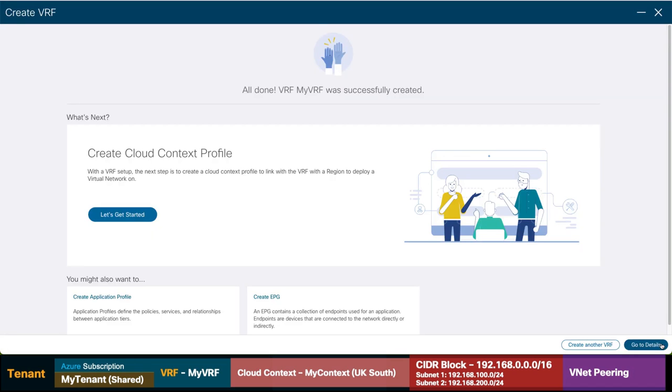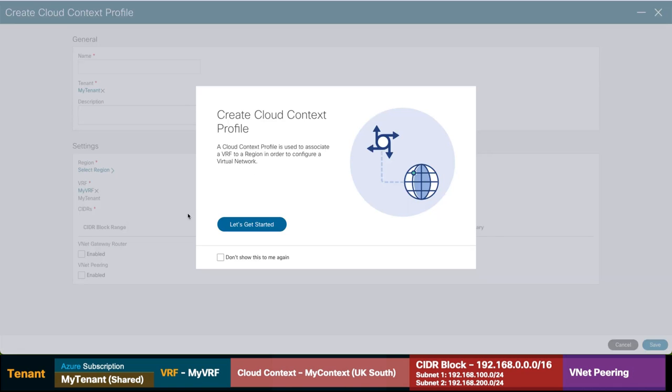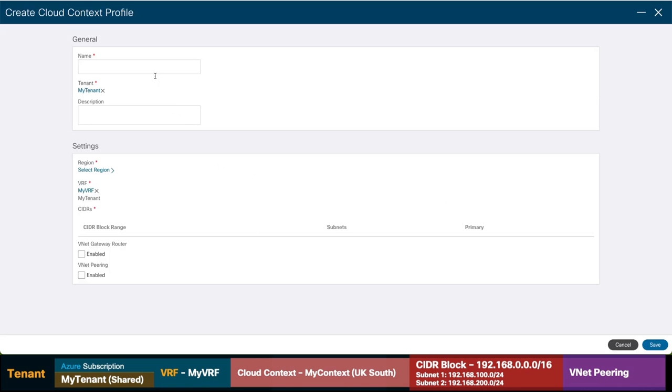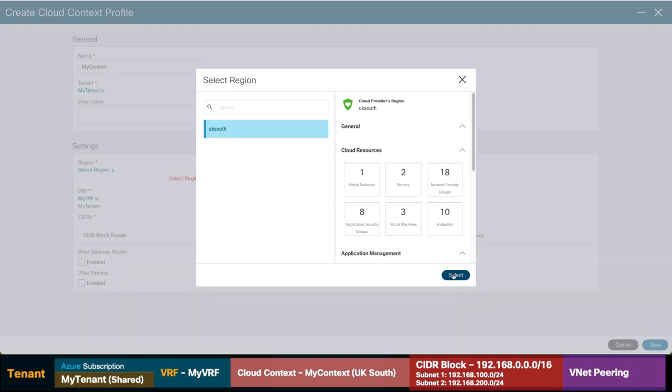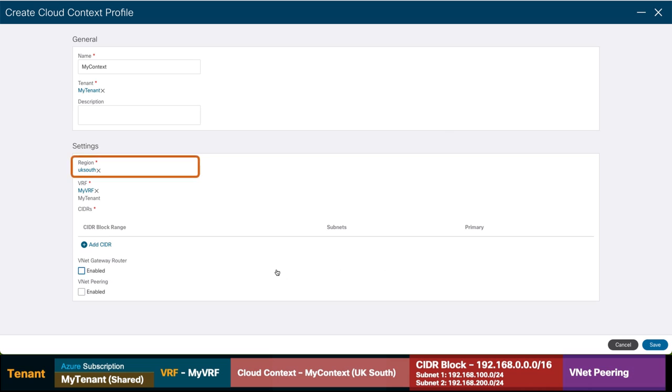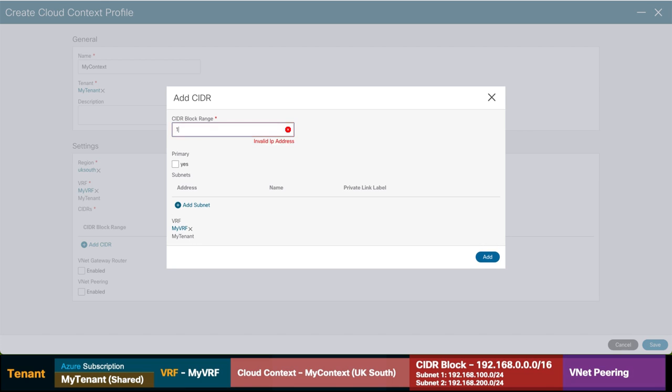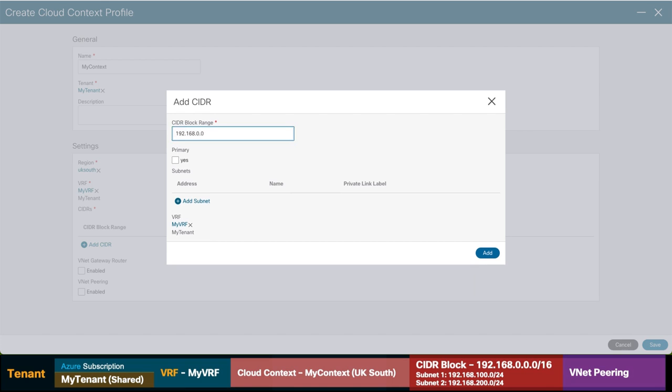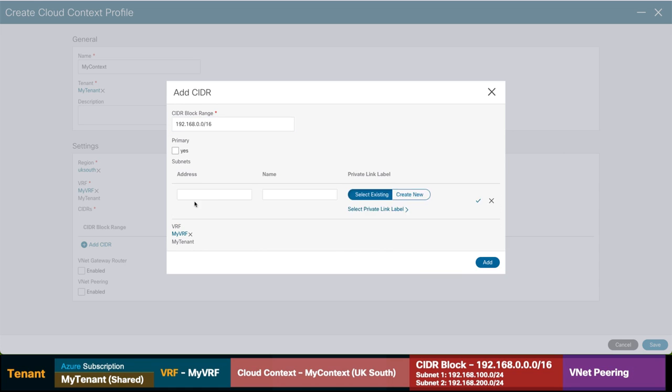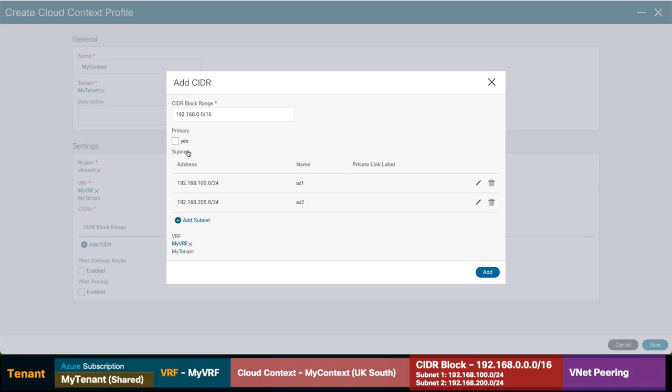Now CloudAPIC wants us to create the VRF. So let's do it. I will add a name to it. And we are done. Now the next step is to create a CloudContext for our VRF. I will add a name to it. And as can you see, my tenant is already associated. So I will go ahead and select the region. I want this context for, in our case, UK South. I will add my main CIDR block, which in this case will be 192.168.0.0/16. And then I will create the two subnets. I want to use .100 and .200.